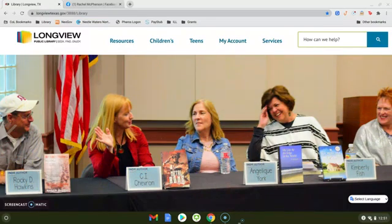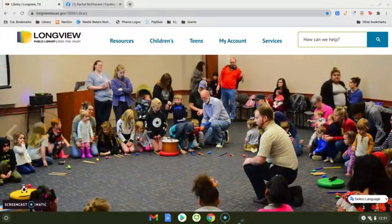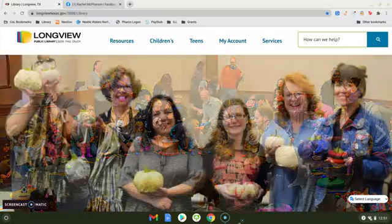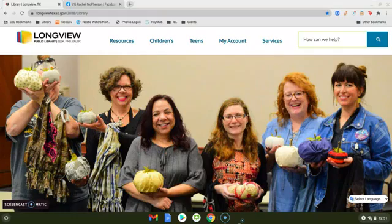Today we're going to be using Netflix and Rachel has already shared the link with me. One thing I do recommend is already being logged into the streaming service that the Teleparty is going to be hosted on. So I have already logged into Netflix.